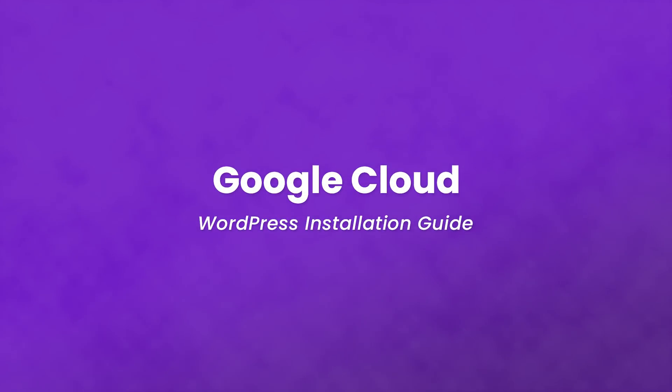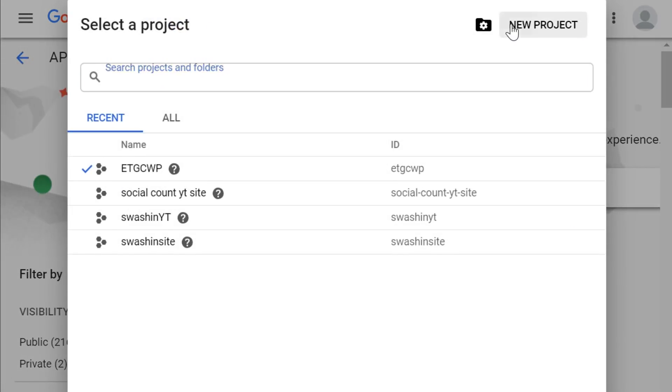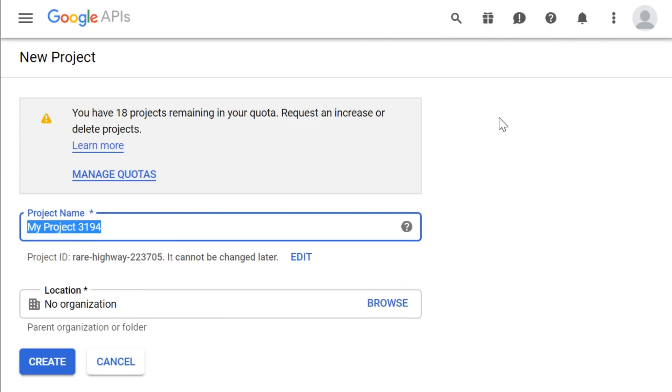To get started, access the Google Cloud Console. From there, select the top left section and press new project.